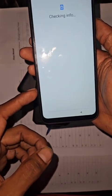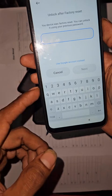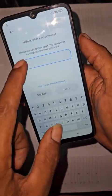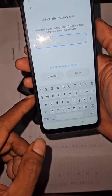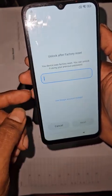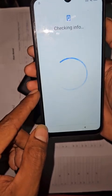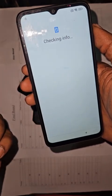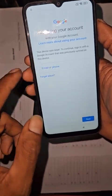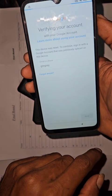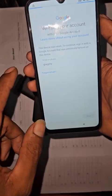It's going to ask for the Google account you previously logged into this device. You can see it's asking for the previous password that was logged into this device. So there's no way we can log in with either the Google account or the password if we don't have it — it's not working.